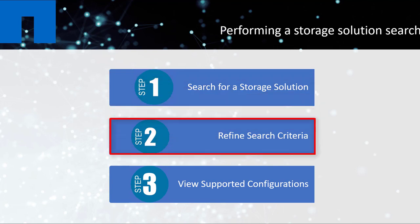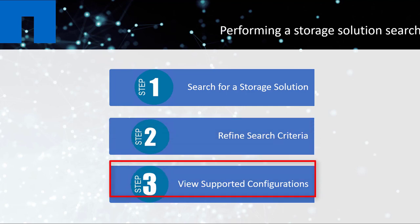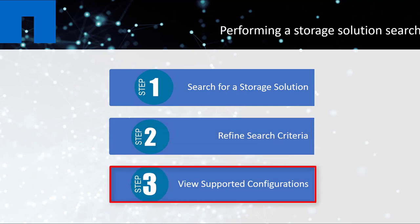Refine the search criteria by selecting categories and components for the selected solution. And finally, view supported configurations.